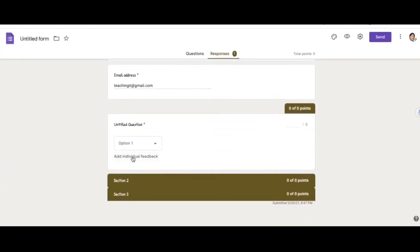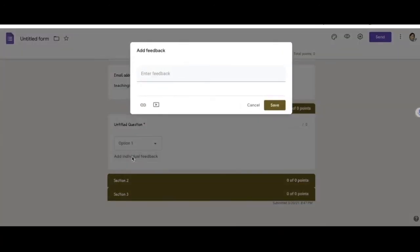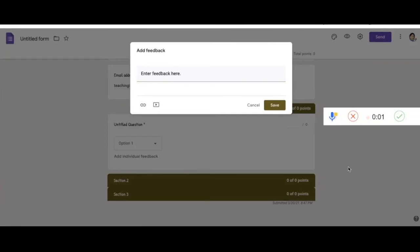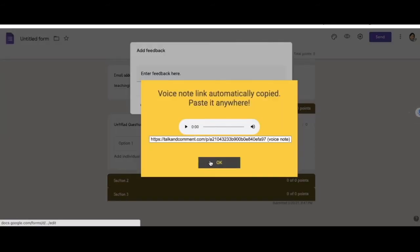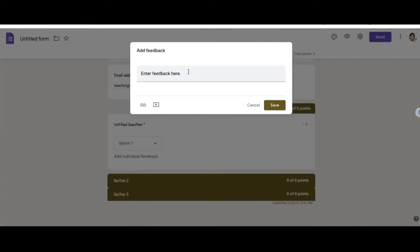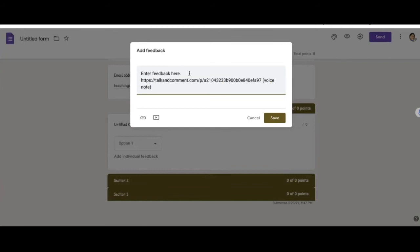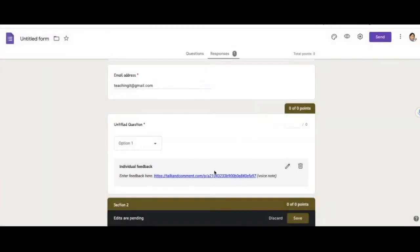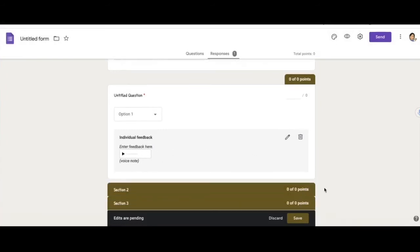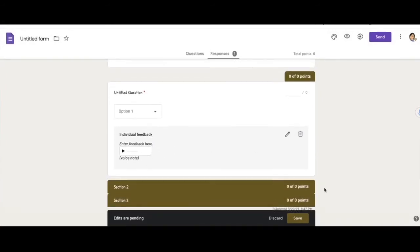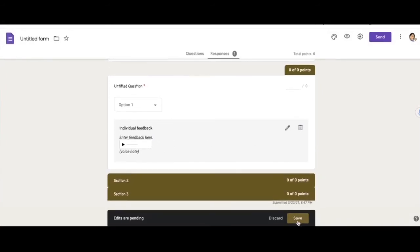If you click on add individual feedback, now you could enter your feedback. And if you happen to have the extension Talk and Comment here, you could enter your comment and record your comment and insert it into the feedback as well. And there would be your voice note. And you can save it.